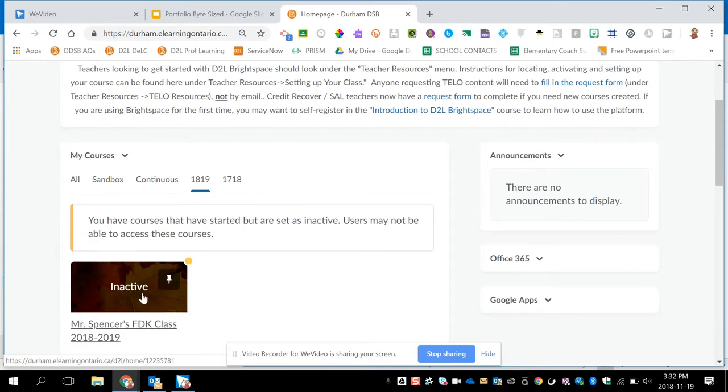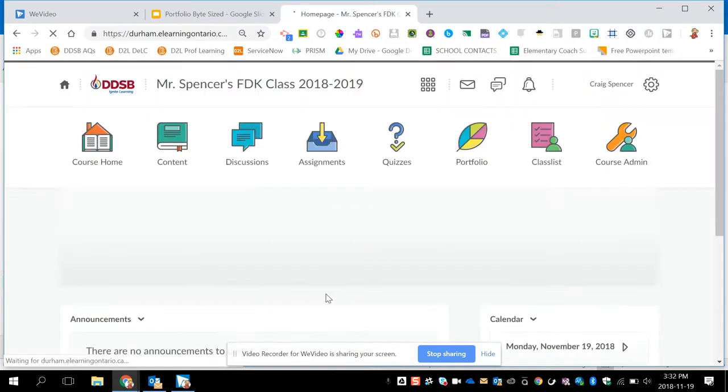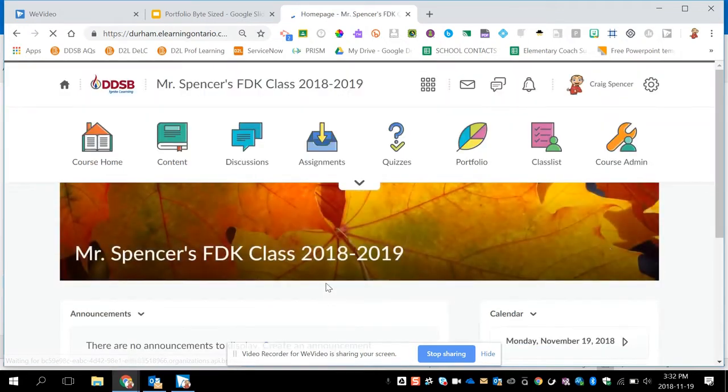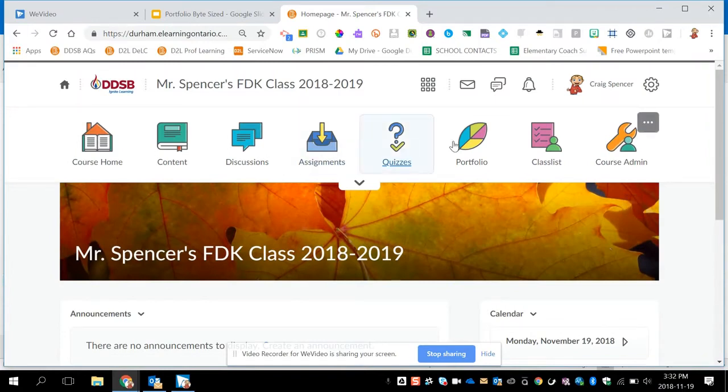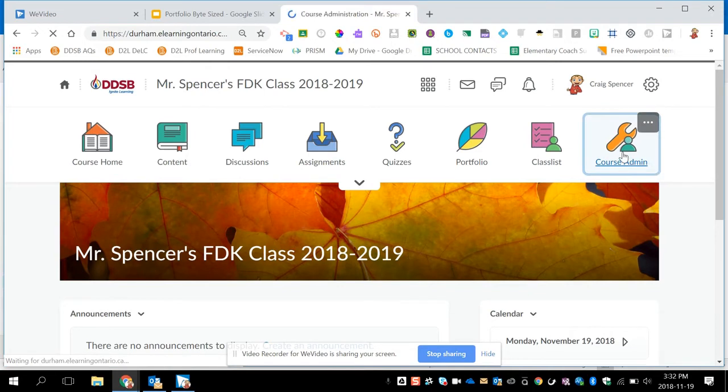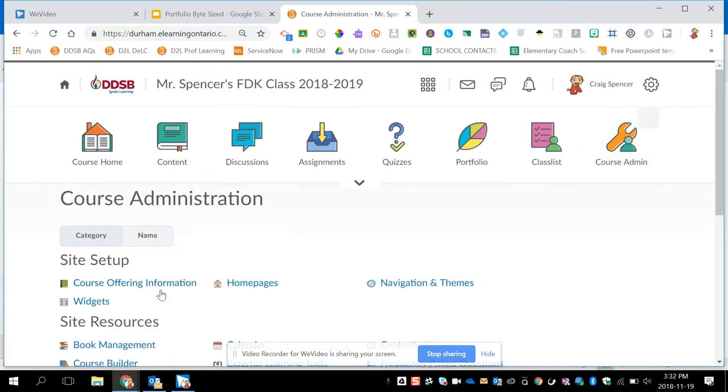Right now this class says it's inactive, which means it's not visible to students. If I click on the Classroom tab, it'll take me into my online classroom space. To activate this course to allow students to have access, I click on Course Admin, followed by Course Offering Information.